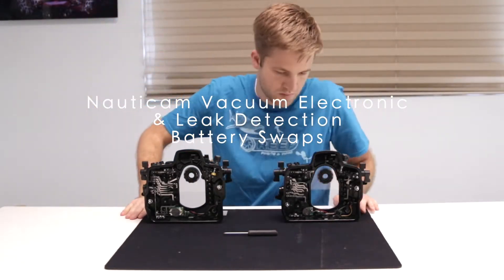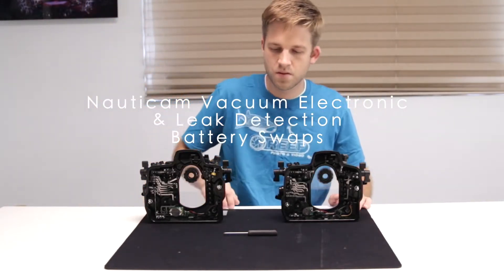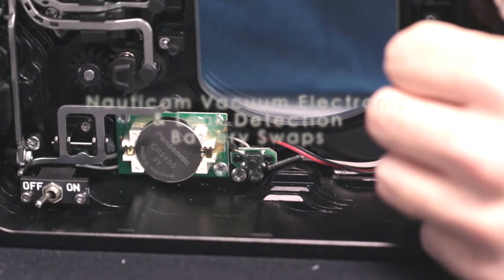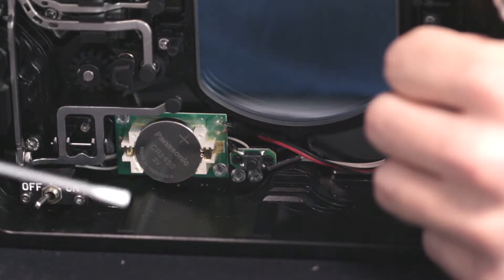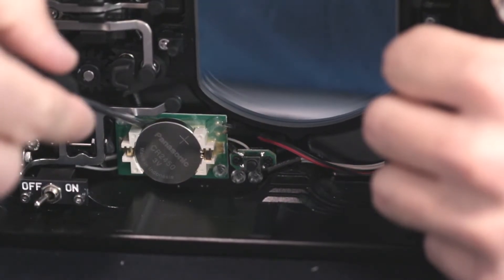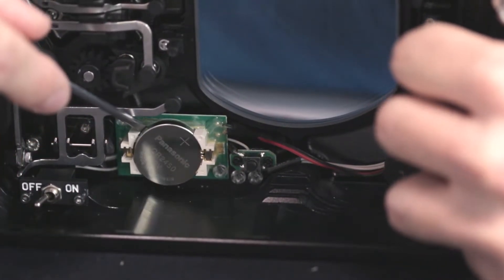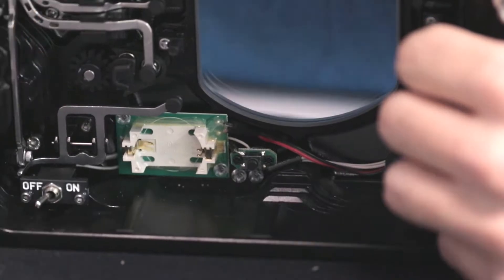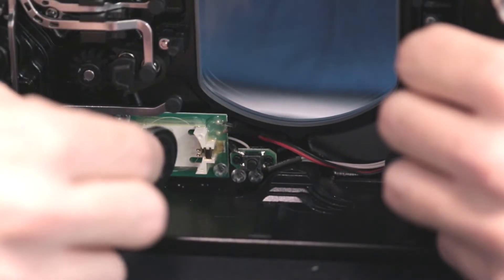If your housing has a CR2450 battery, use a small flathead screwdriver and gently apply pressure underneath the battery to remove it.